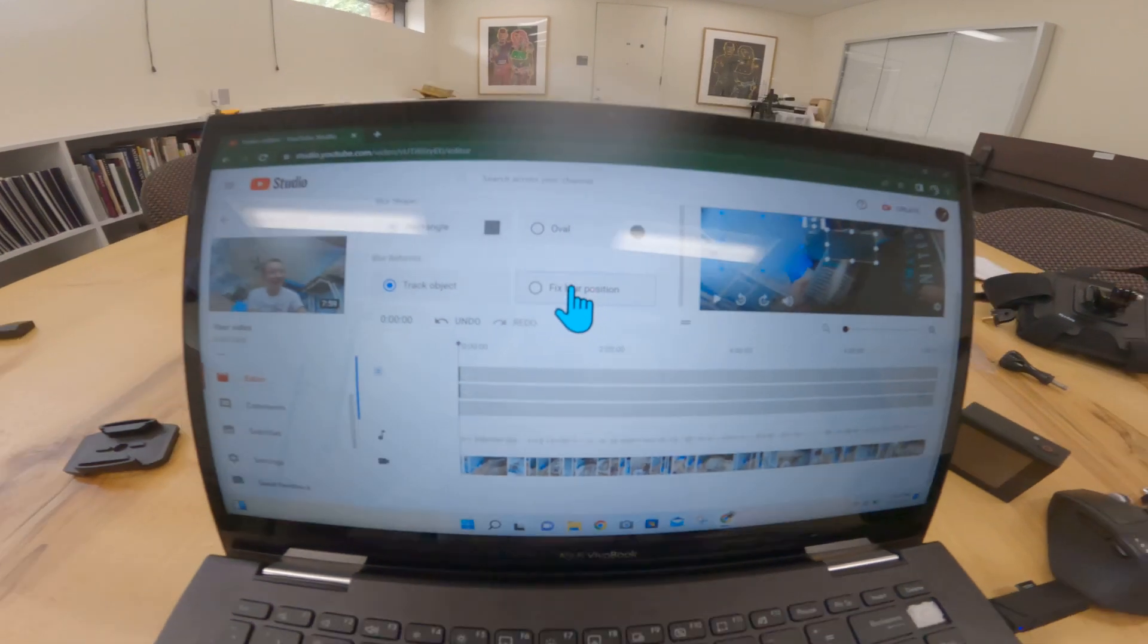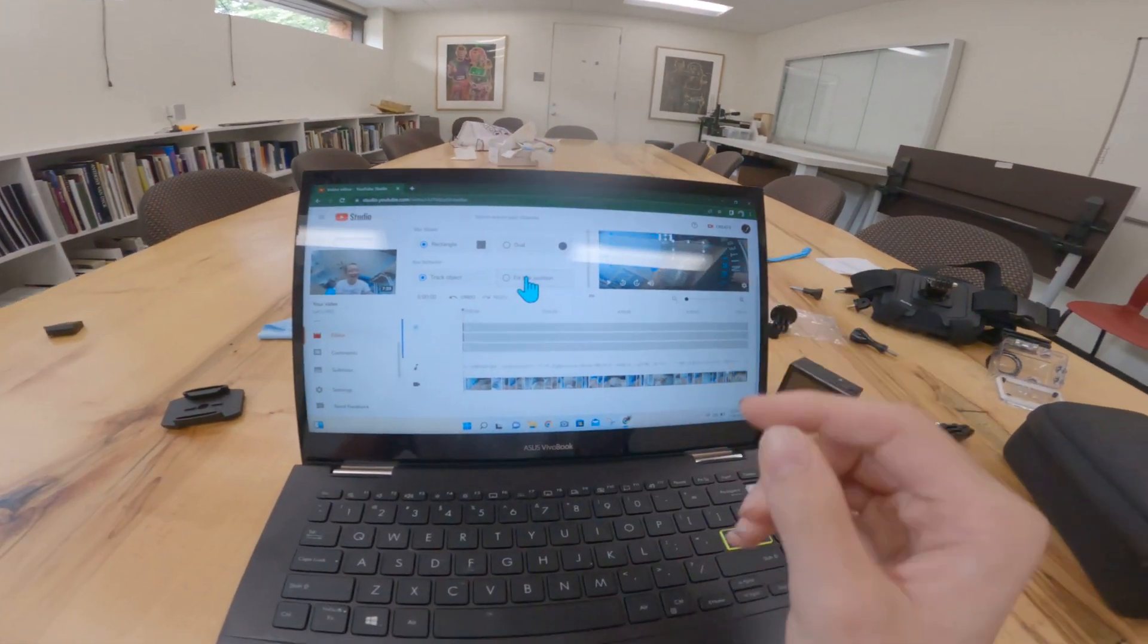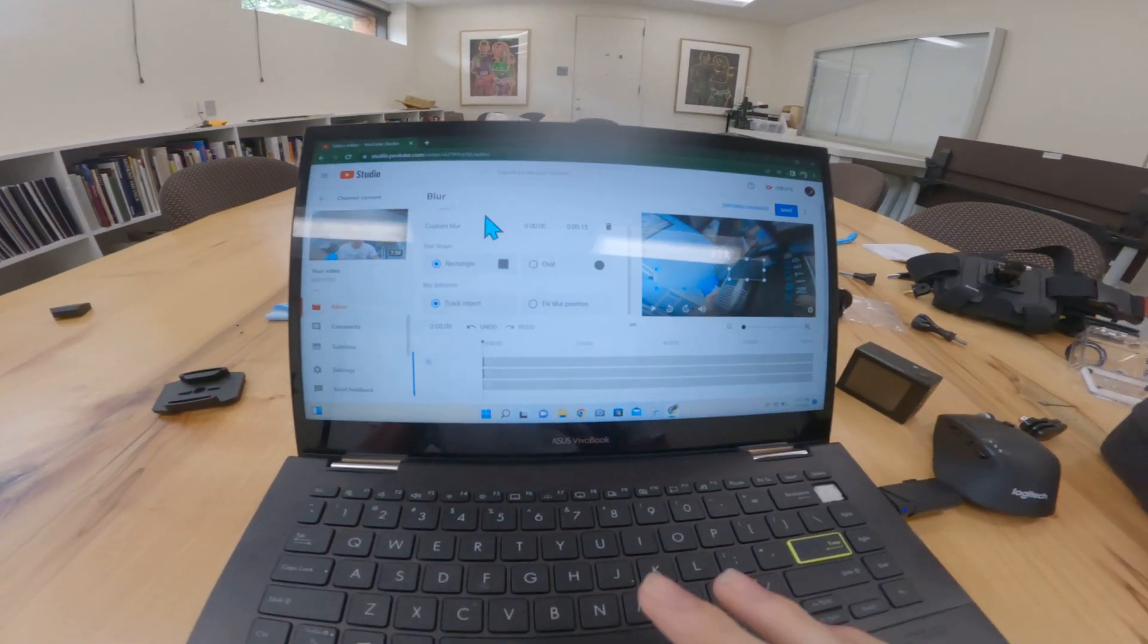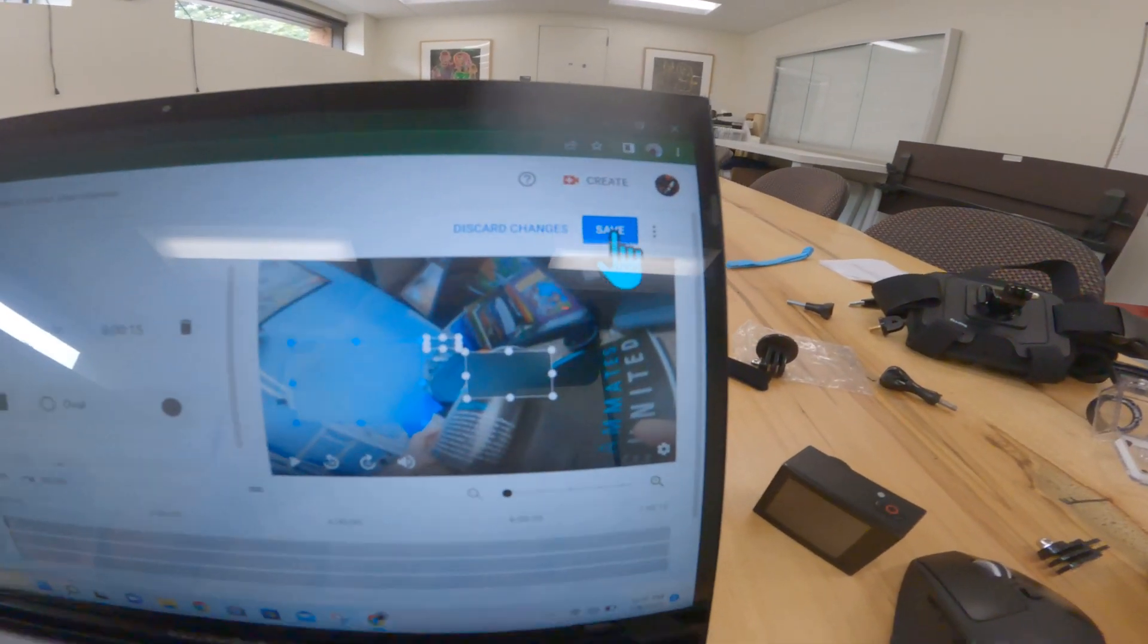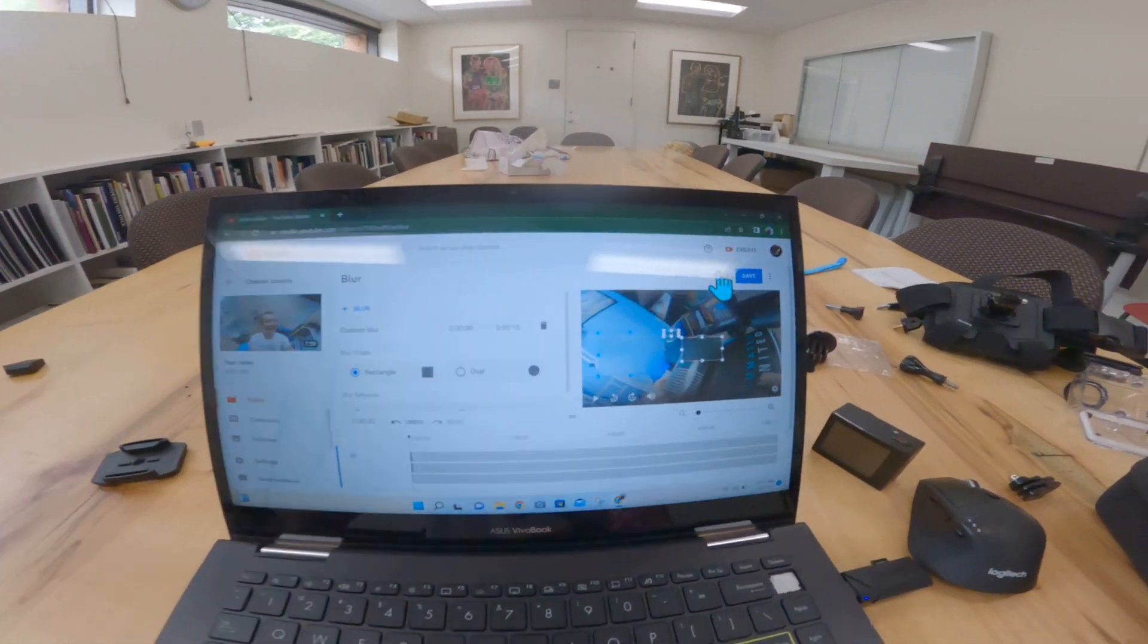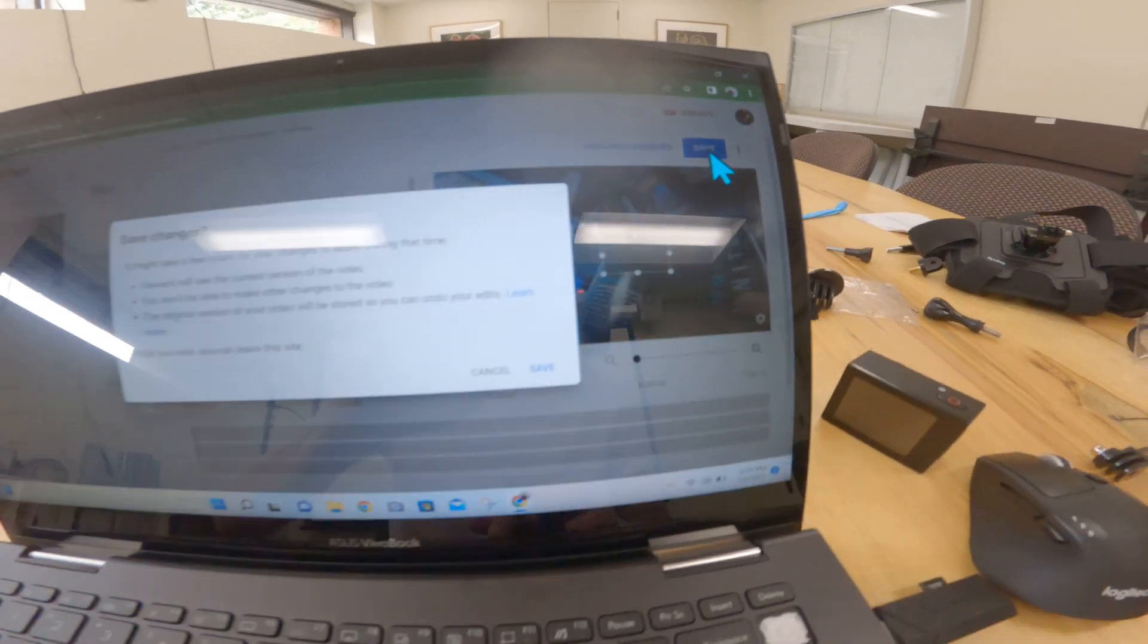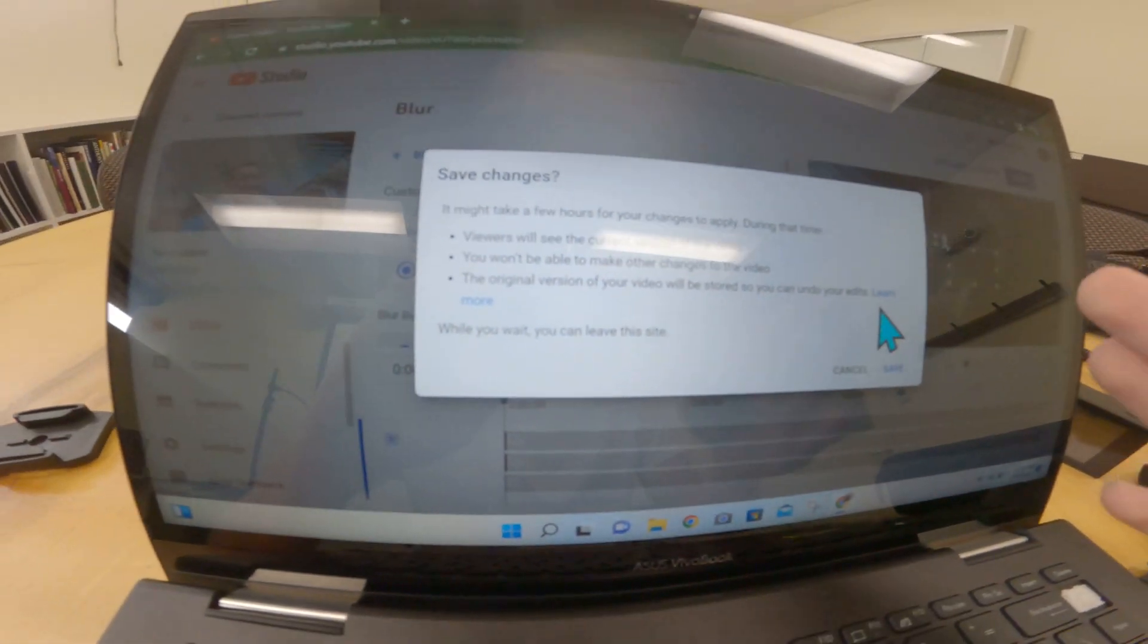And you can do fixed blur, it's going to stay in that one specific position the entire time, which will be quicker. Once you're done with your blurs, you then click up. If that's all you have to do is just add blurs, then click up here, click save, and there you go. It will change the video.